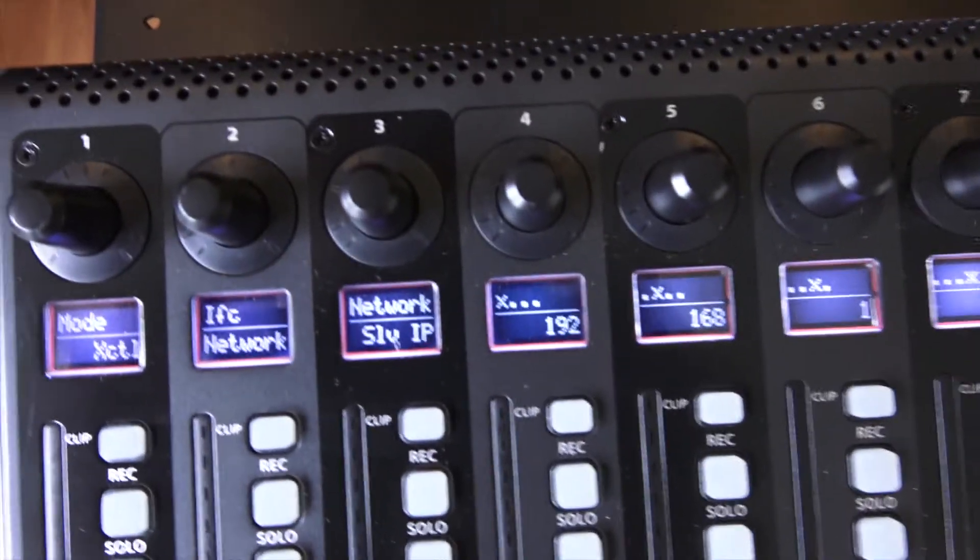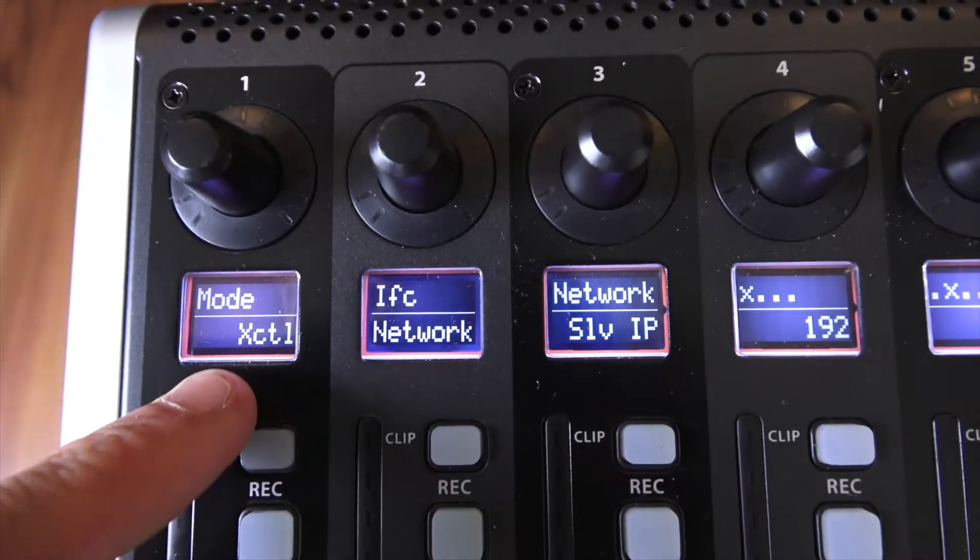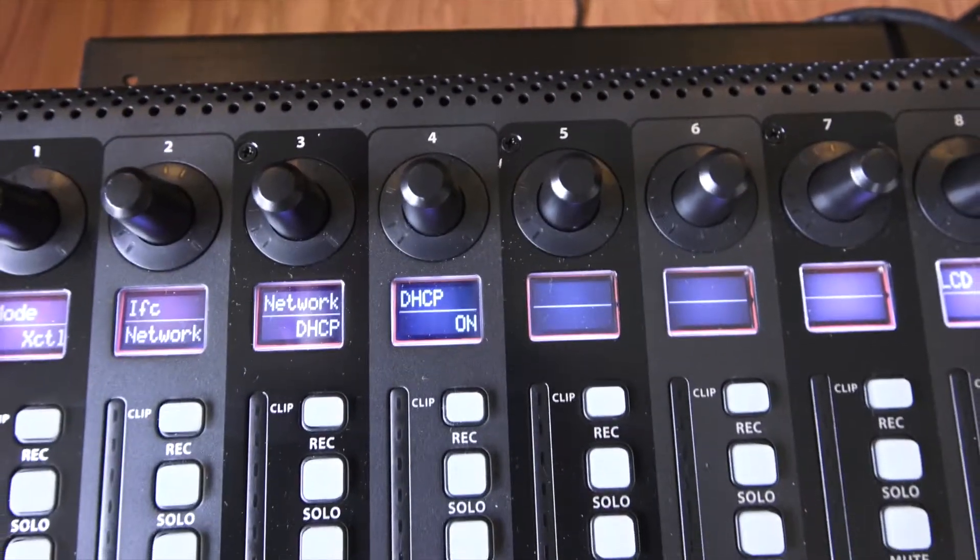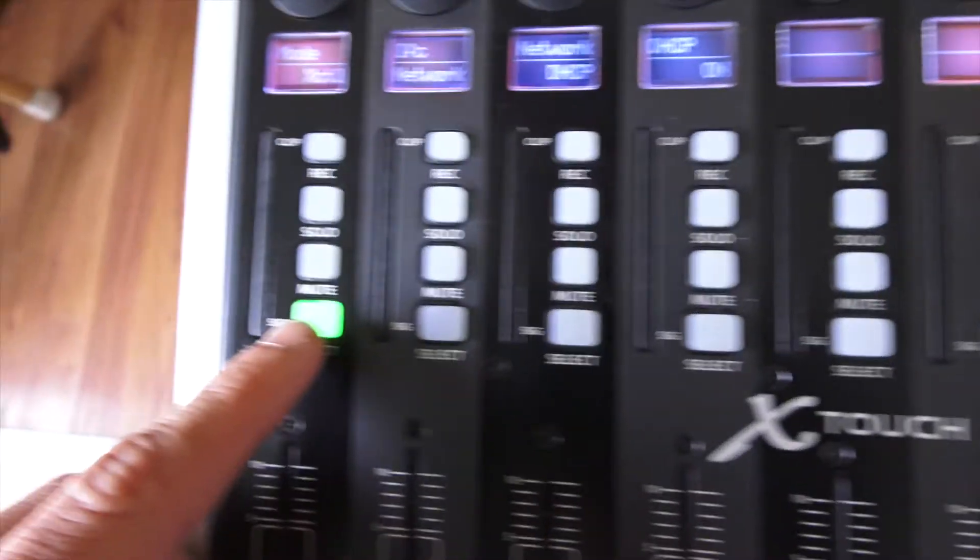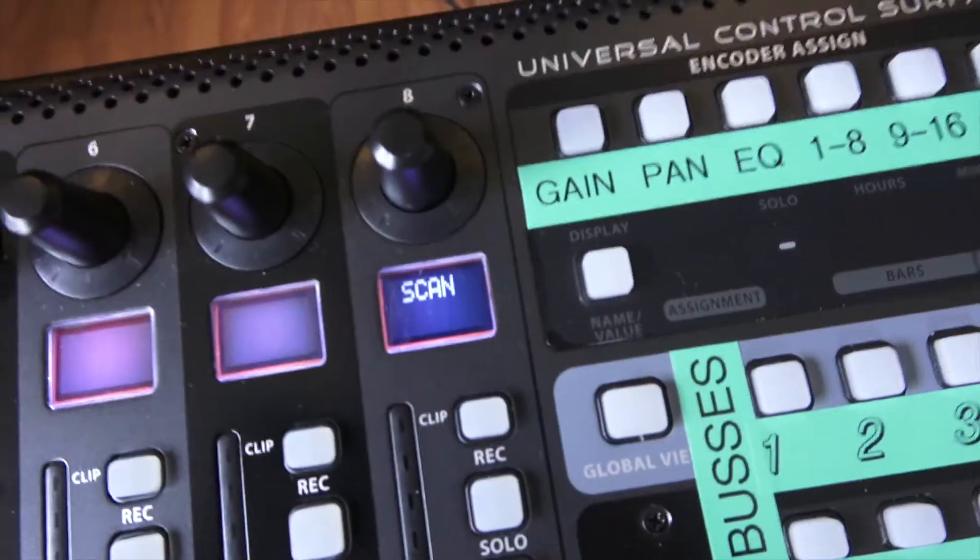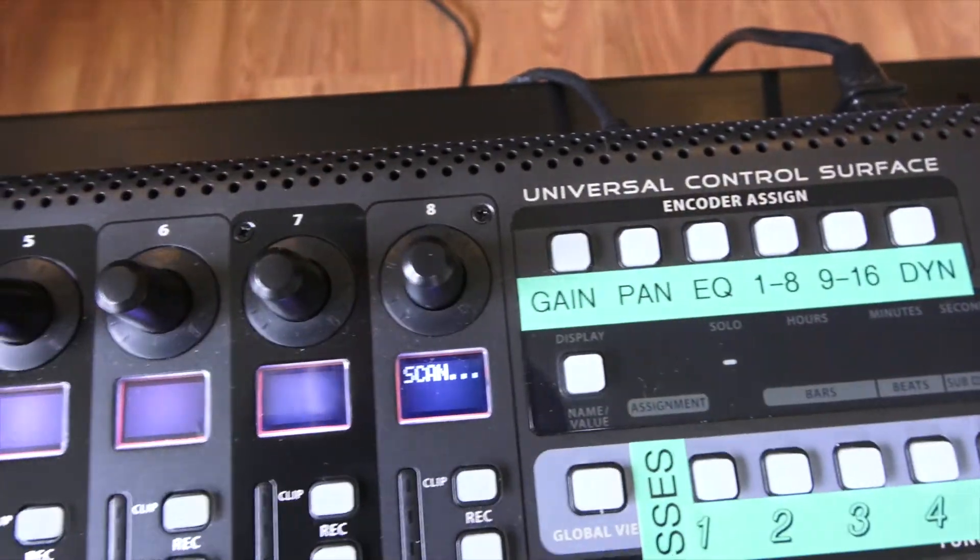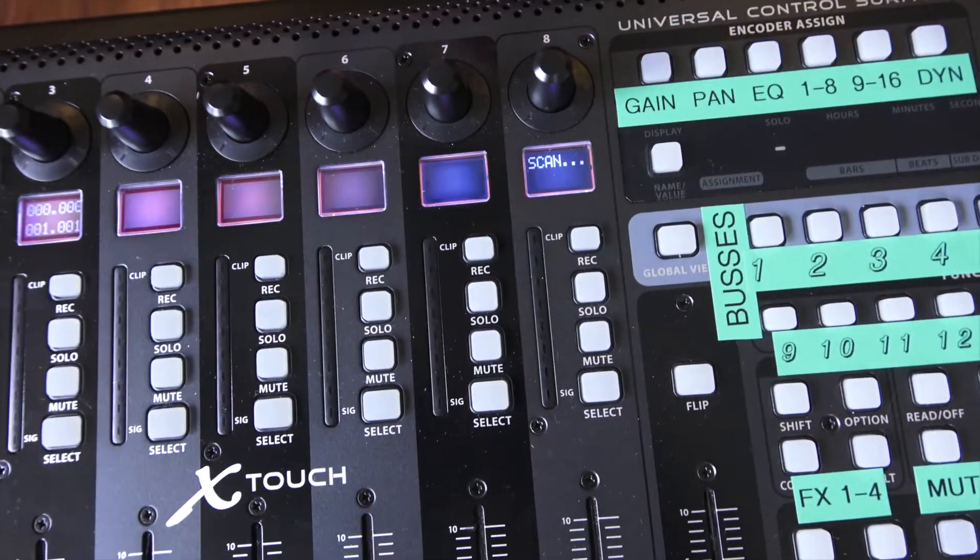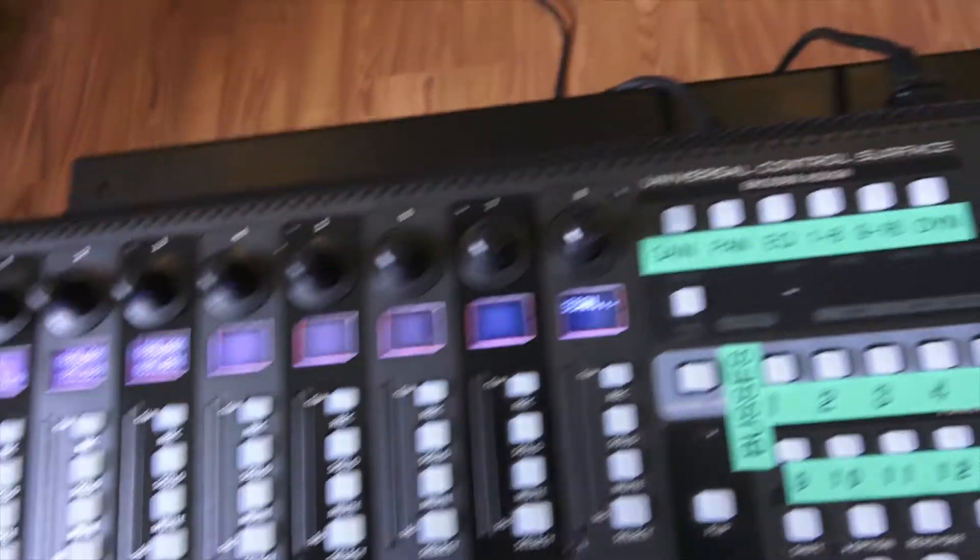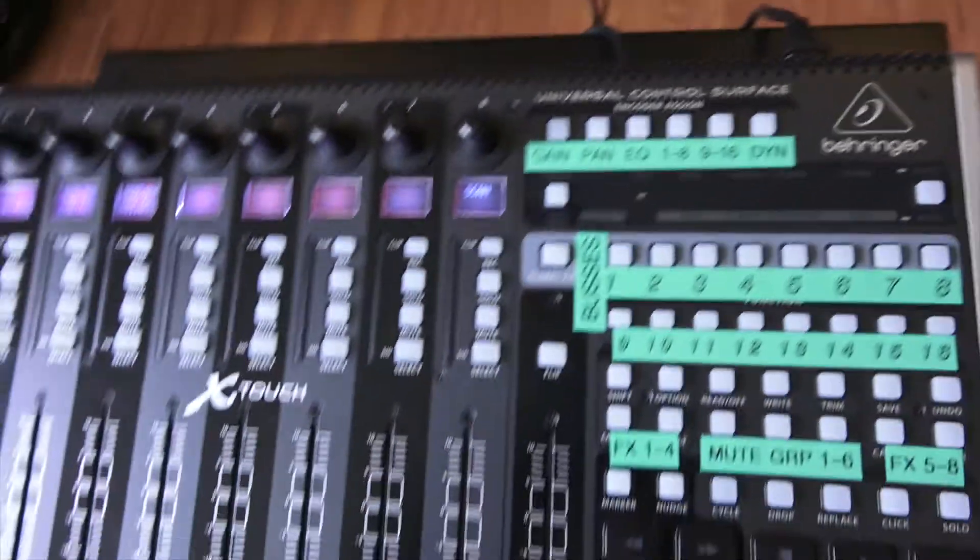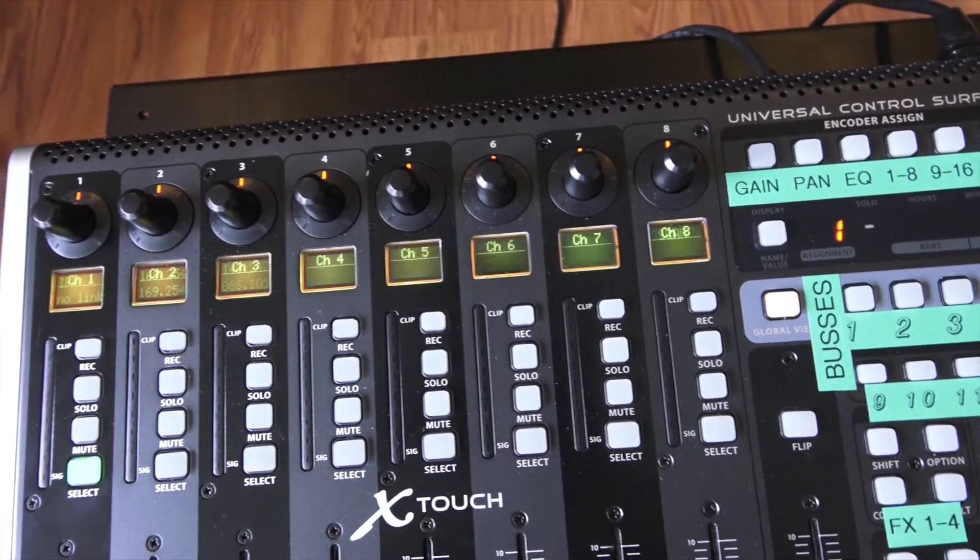So when you first start it up, it should look something like this. In these little scribble strips, what we want to do is make sure that your X control here is set up, or is selected. And then over here, under Network, we'll make sure the DHCP is selected. Once that's done, we can also set the brightness of the LCD if you want, or contrast it looks more like, and then press select here.